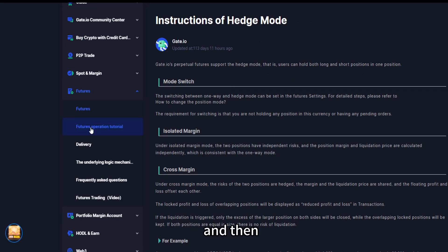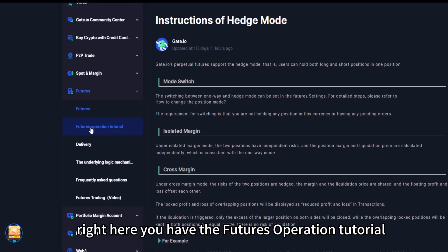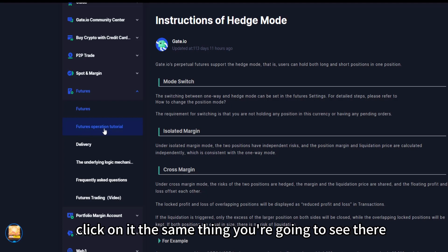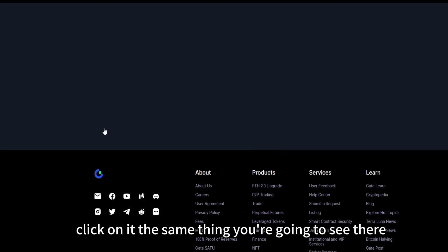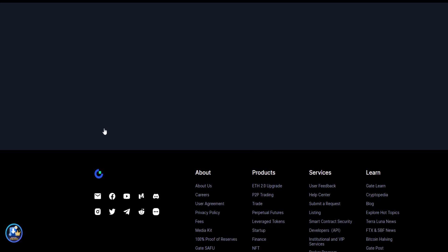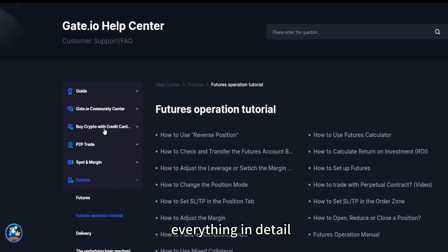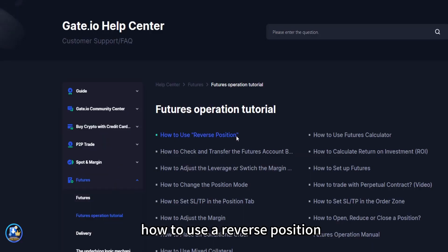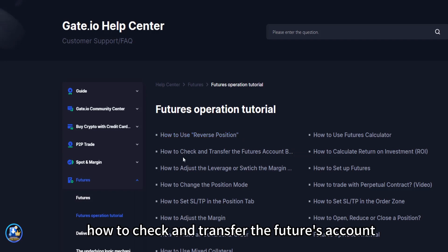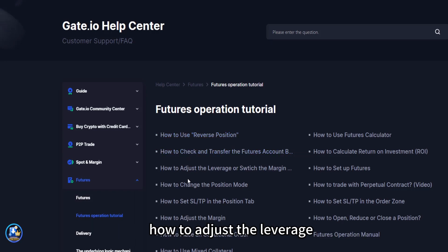And then right here you have the futures operation tutorial. Click on it, the same thing. You're going to see the help center takes you through everything in detail. How to use reverse position, how to check and transfer the futures account, how to adjust the leverage.